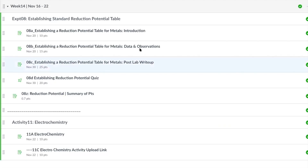Today we're talking about experiment number eight, which is a video lab. You need to make sure you watch the video because you're going to have to record the voltage for trials one and two for the different combinations of metal. You won't be given one unknown — you have to identify all four unknowns, since you're not doing the experiment in person. You can figure out what the different metals are just based on the voltage.